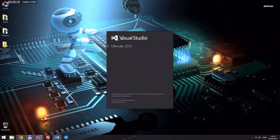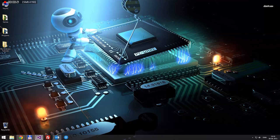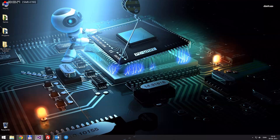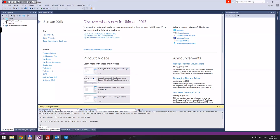First we'll start up Visual Studio 2013. From here we'll choose our test application that we made in video 1.